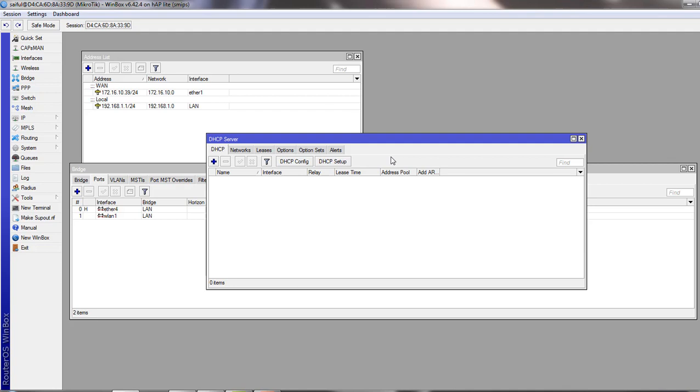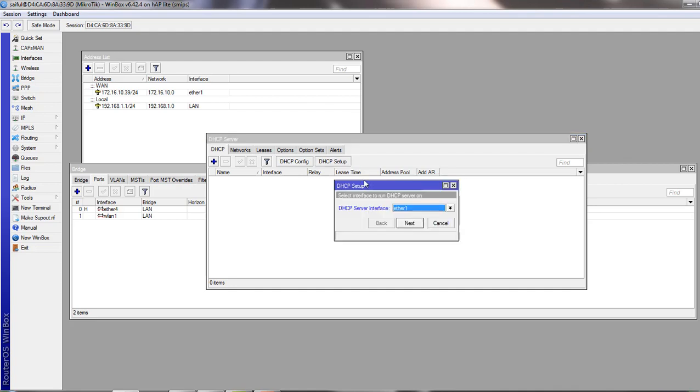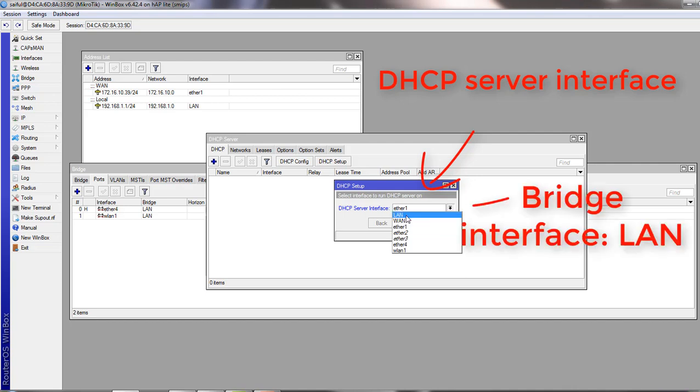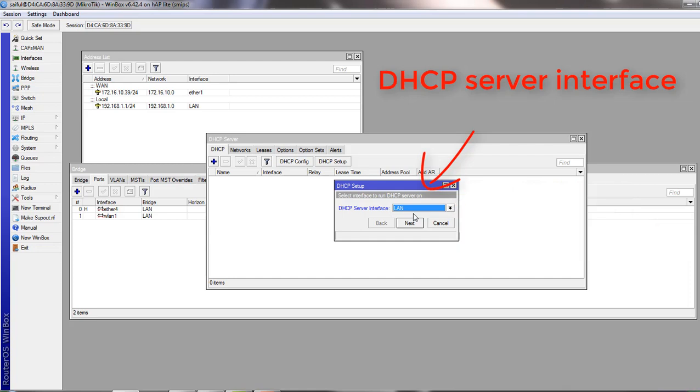Let's run through this wizard so that you understand what you need to add for this setup. The first selection is the interface on which you want DHCP to operate. From here we select our LAN, which is our bridge interface. This is the first important step.